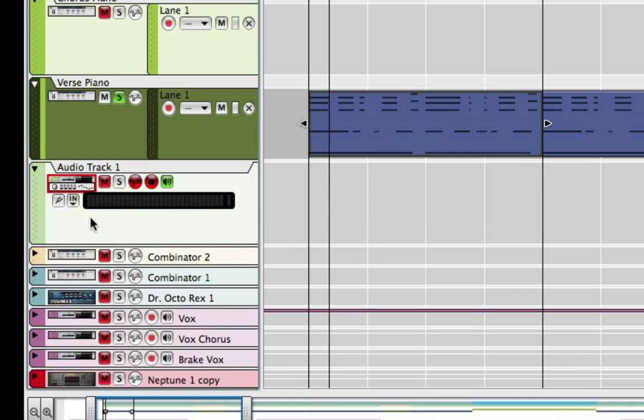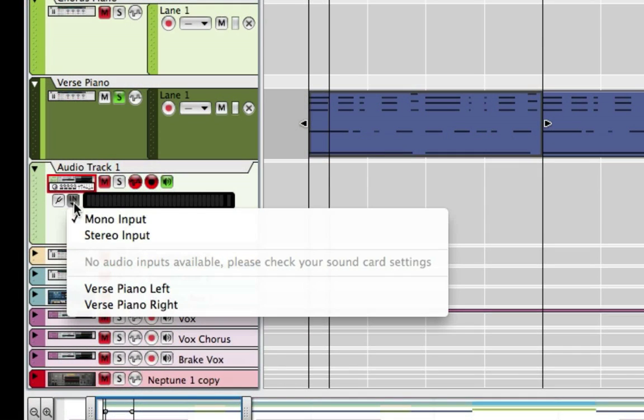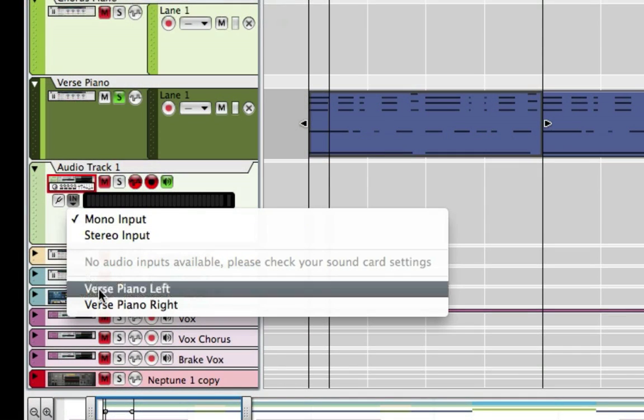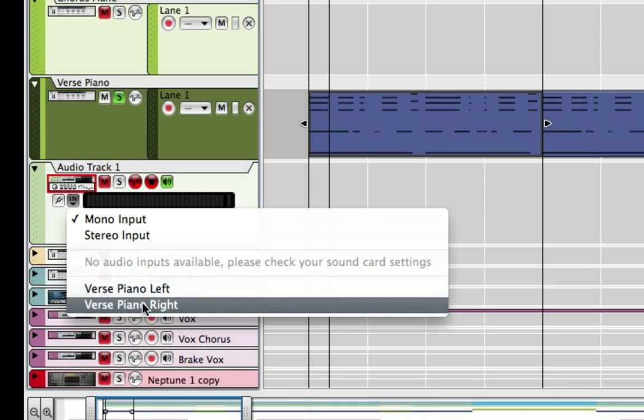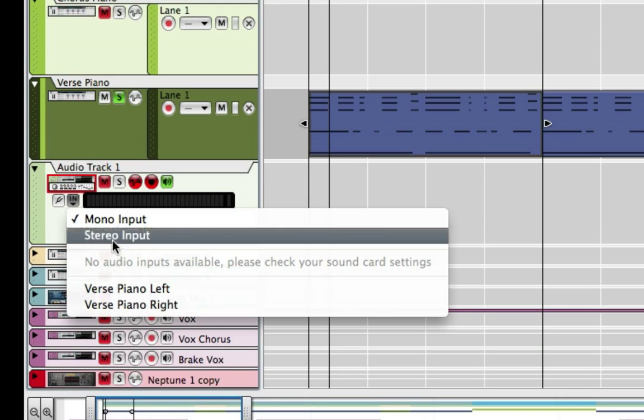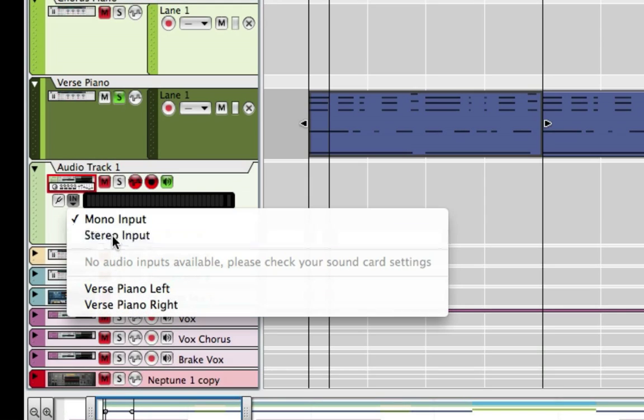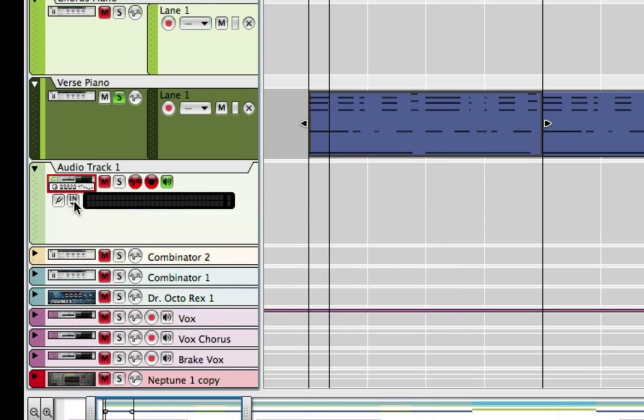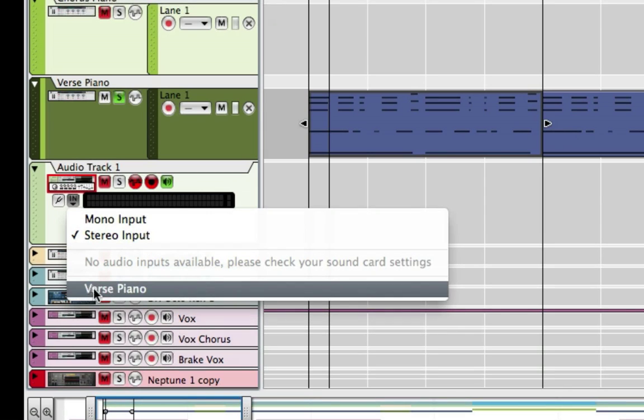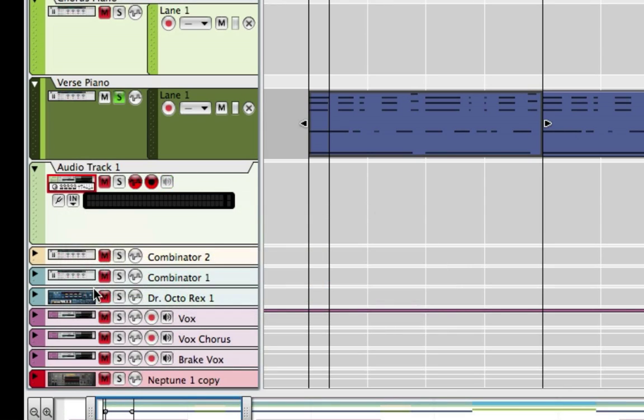So now I can just go down to the input here and you'll see it's record source, piano left, piano right. I can do stereo and I'll just say right here I want the verse piano.